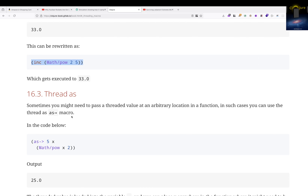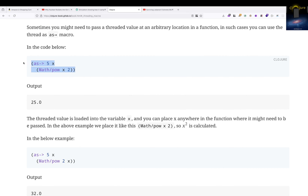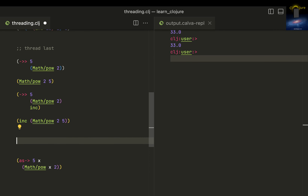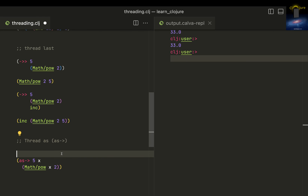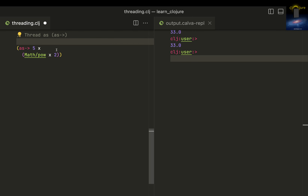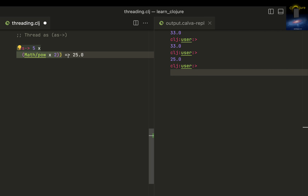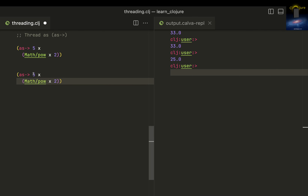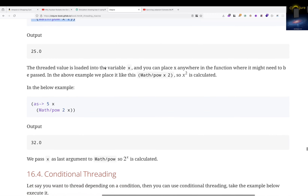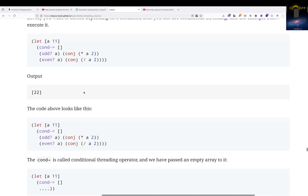You might ask: what if you want to pass the value to some arbitrary position? There is a way - it's called `as->`. Let me put a heading: 'thread-as'. With `as->`, the value 5 gets bound to a variable `x`, and you can pass `x` anywhere - as the first argument, last argument, or in the middle. That's your choice.